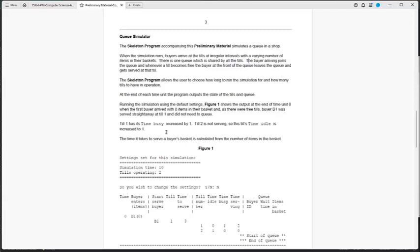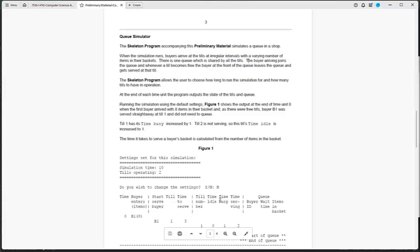Running the simulation using the default settings, Figure 1 shows the output at the end of time unit 0 when the first buyer arrived with eight items in their basket and as there were free tills, Buyer 1 was served straight away at till number 1 and did not need to queue. Till 1 has its time busy increased by 1, till number 2 not serving, so the till's time idle is increased to 1.